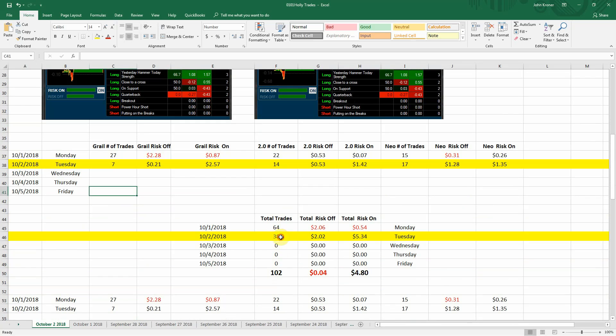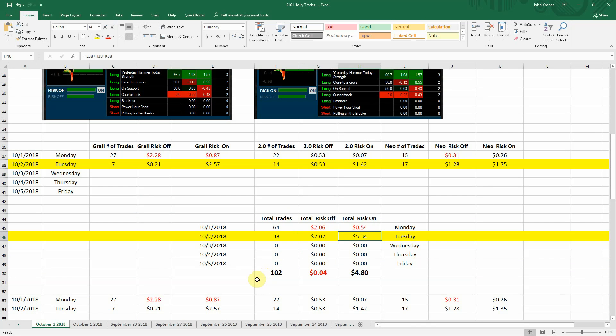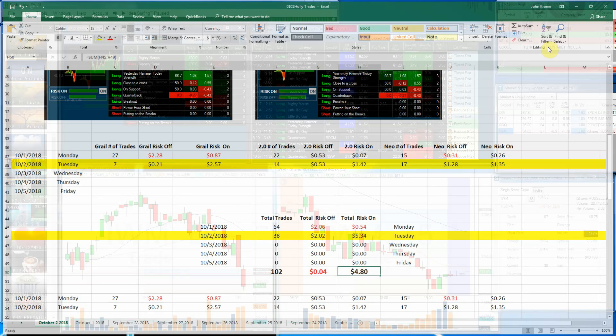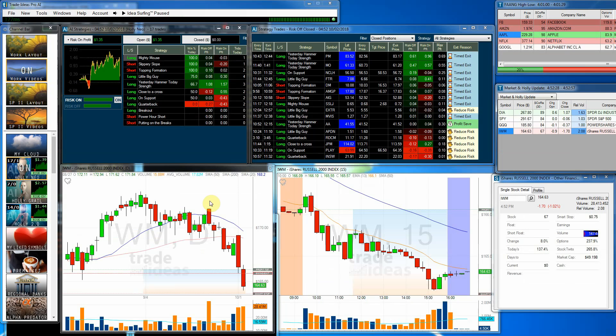The way it boiled down to, we had 38 trades, $2.02 profit, $5.34 risk-on profit. So for the week, for the Monday and Tuesday, 102 trades, loss of 4 cents, but risk-on profit $4.80. So Holly made a nice recovery today.